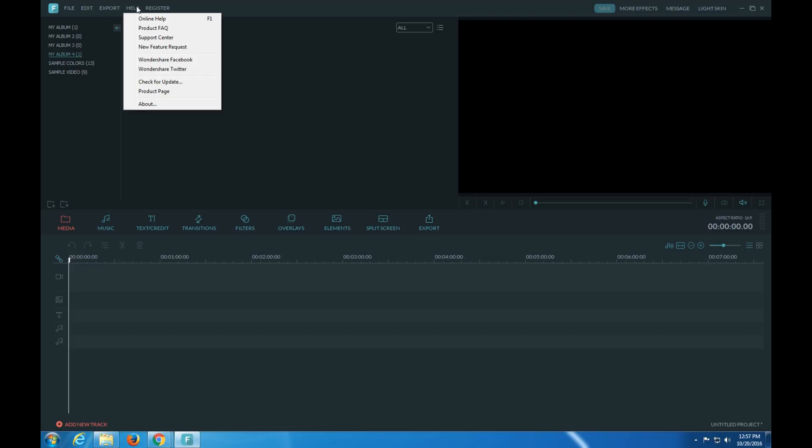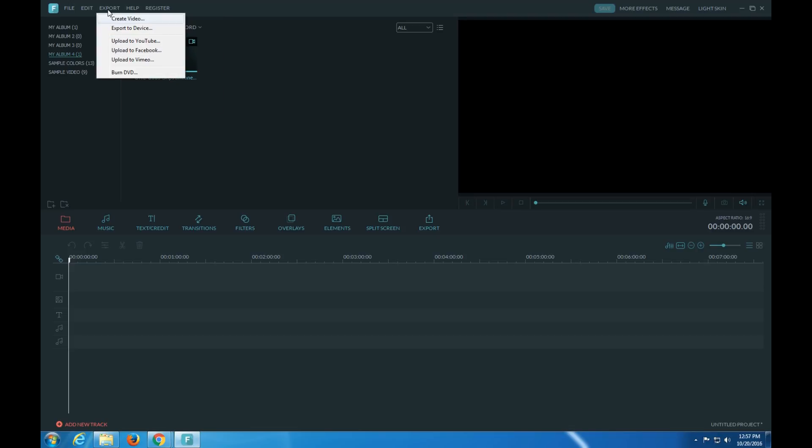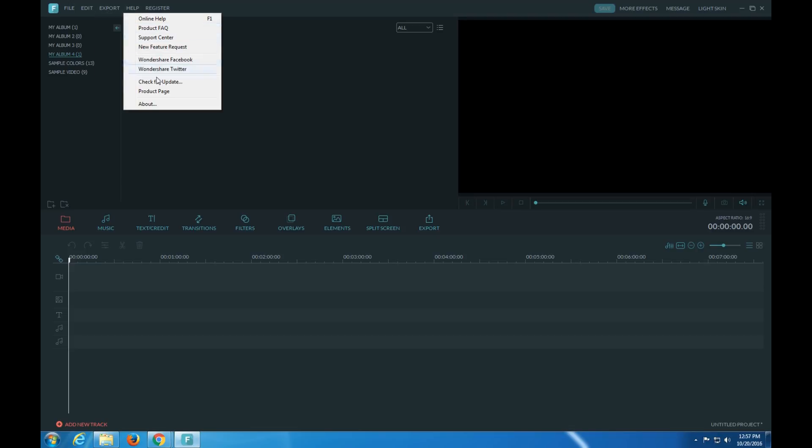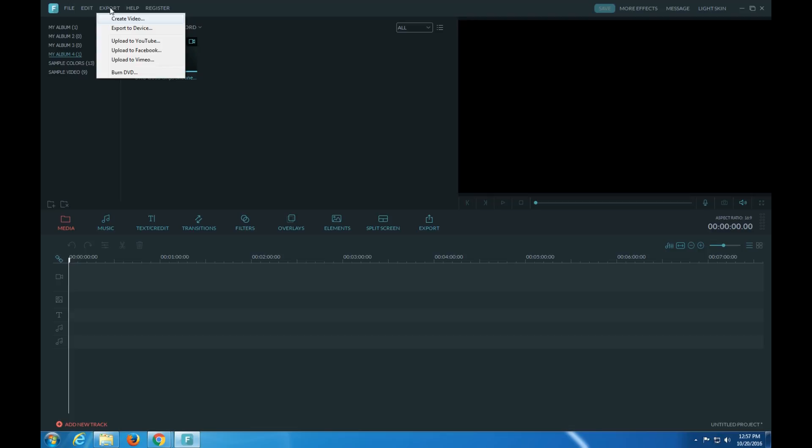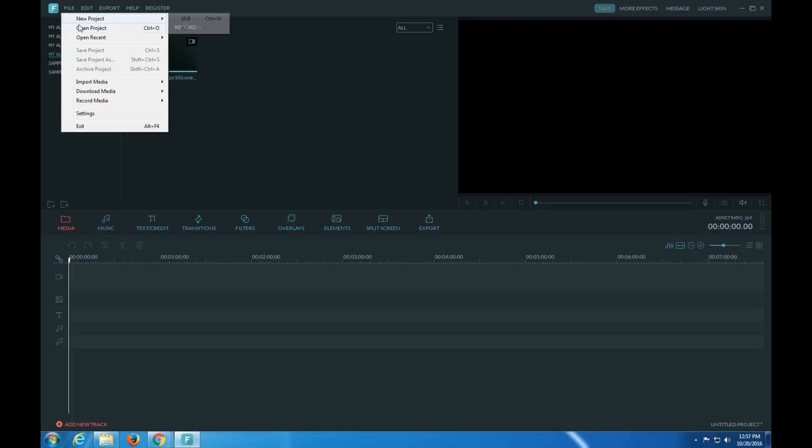The help, check for updates. Actually there's one that just came out today. Create video, export YouTube. Here's all the edit, new projects.